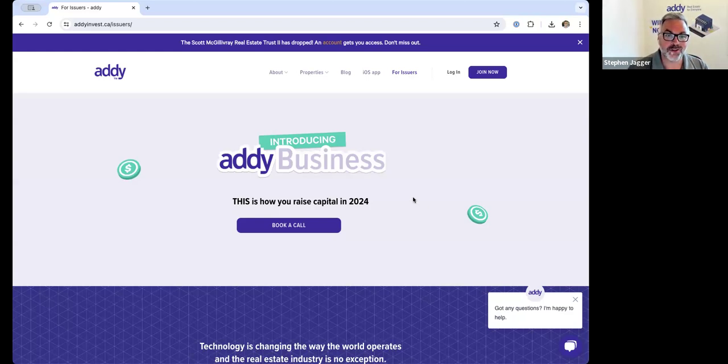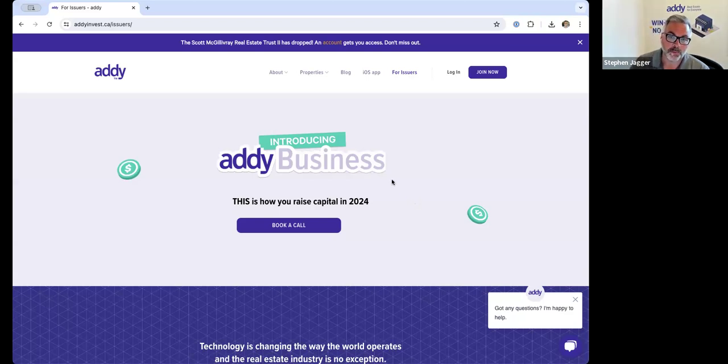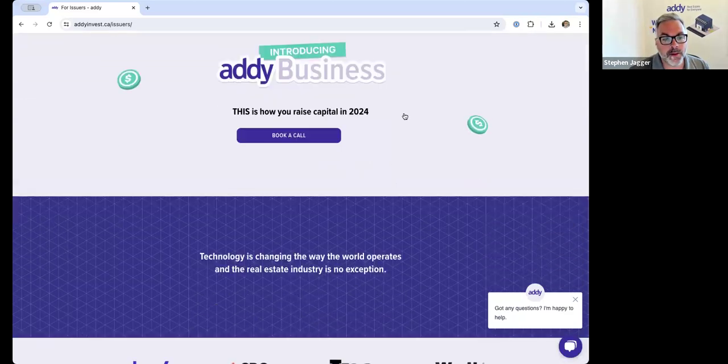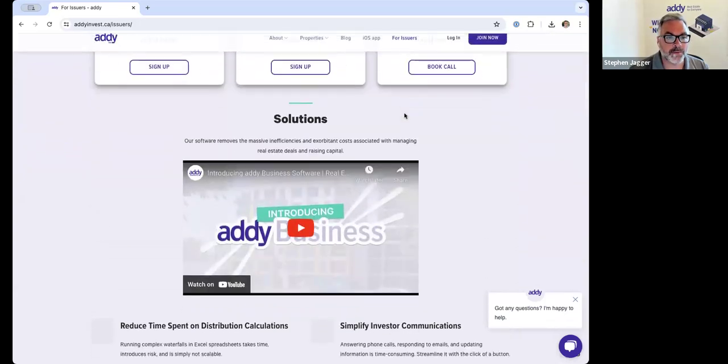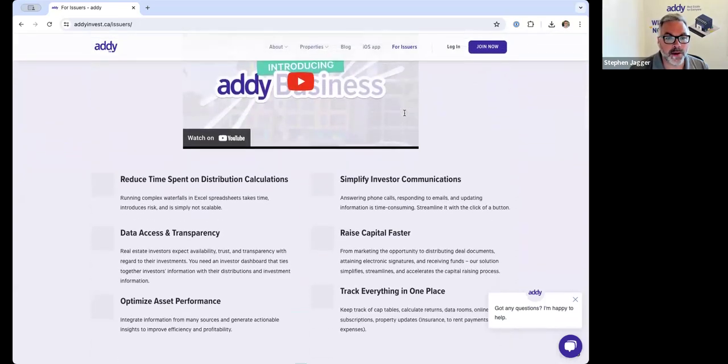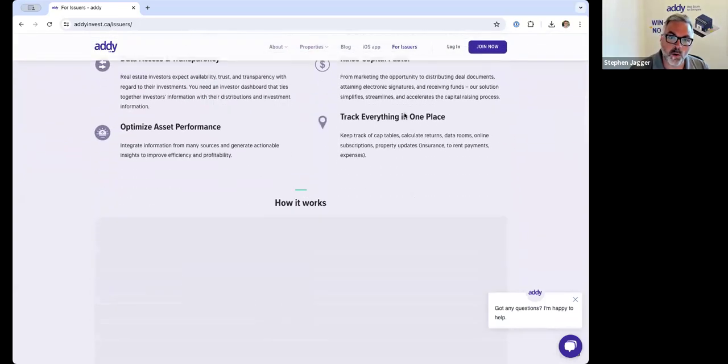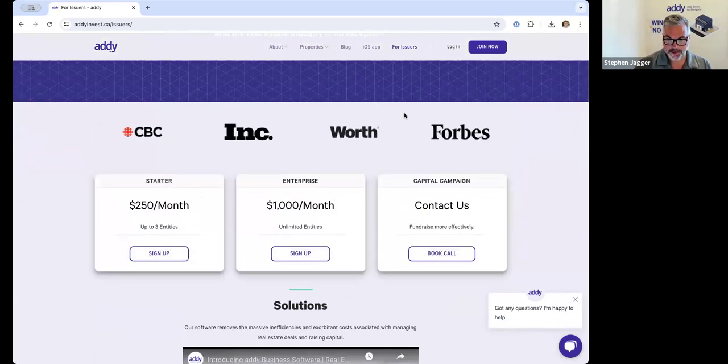We have the Addy business software platform. You can see the landing page on the website here. If you click on 'For Issuers' it will walk you through very high level as to how the platform works and what it can do. But I thought today I would shoot a little video explaining a bit more about what the platform does.